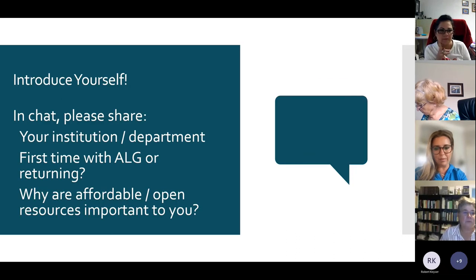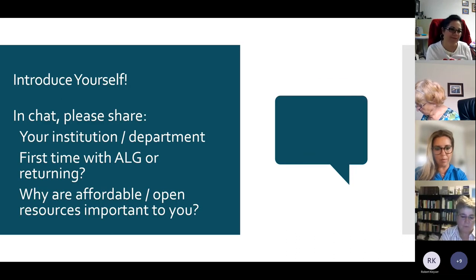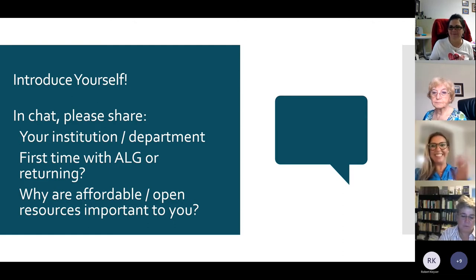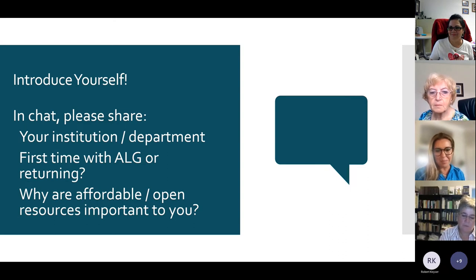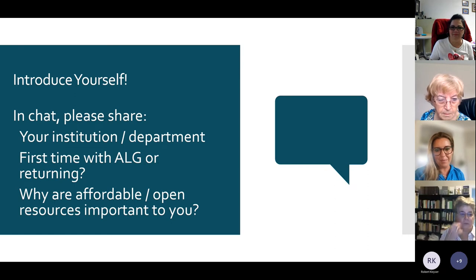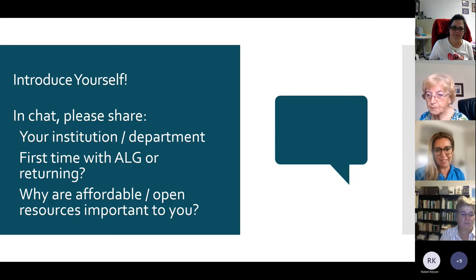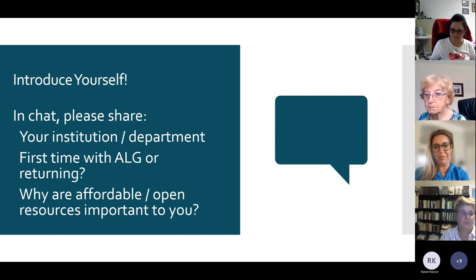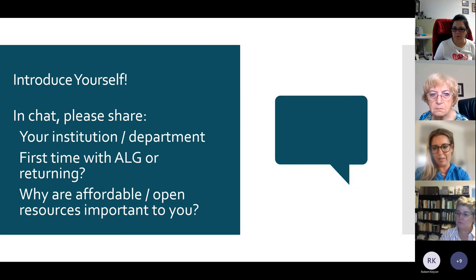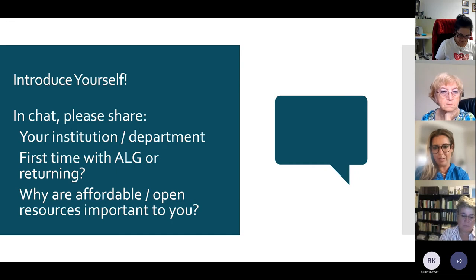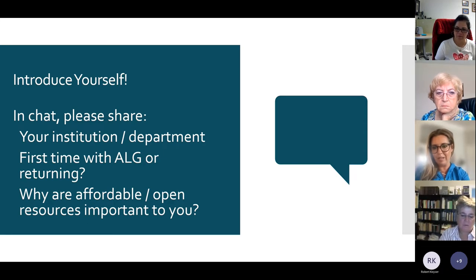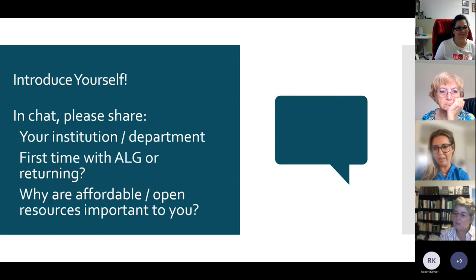I'd really like for you to share who you are — your institution, your department, or in your case, your company. Share if it's your first time with ALG or if you're returning, and why affordable resources or OER are important to you. I'm also going to put a link in chat to how to find free and open resources. If you are not familiar with OER, this is not the presentation that goes over all the nuts and bolts of that, but we have a self-guided tutorial on our site. There's even one for creating and modifying OER.